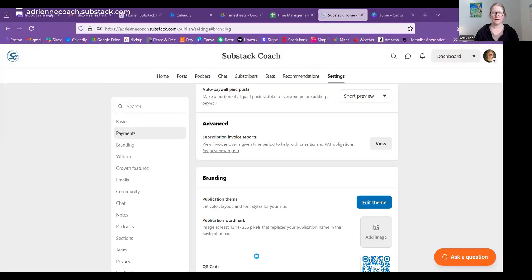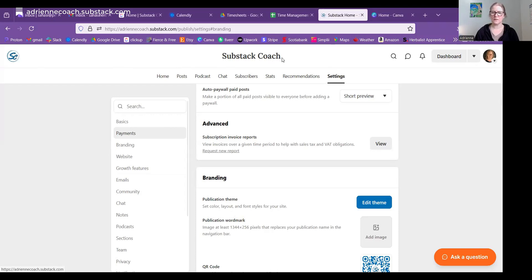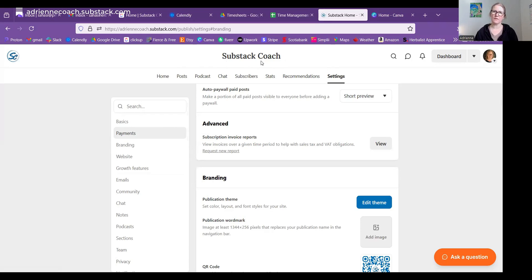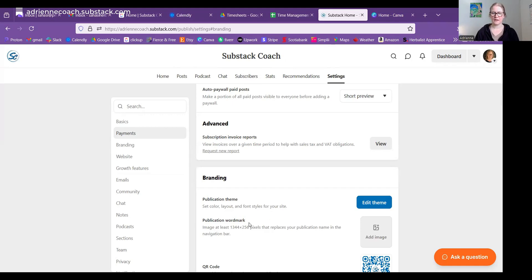I am going to share my screen today. Okay, so on Substack, as you know, when you start out, the name of your Substack is just at the top here in whatever heading font you chose to use.